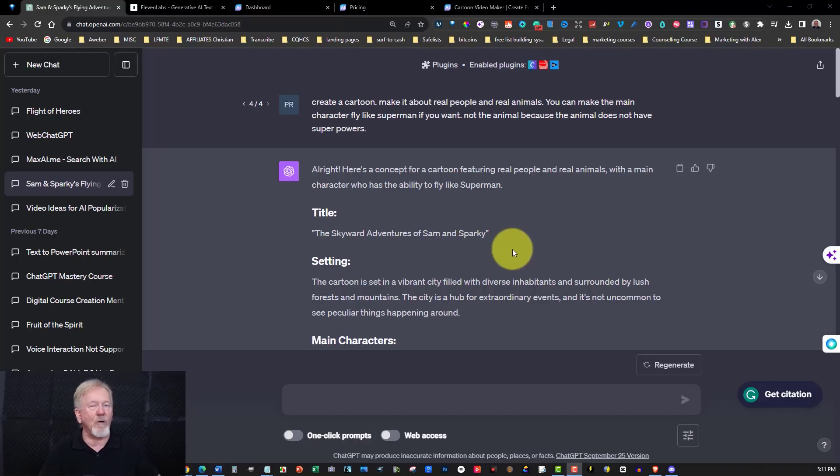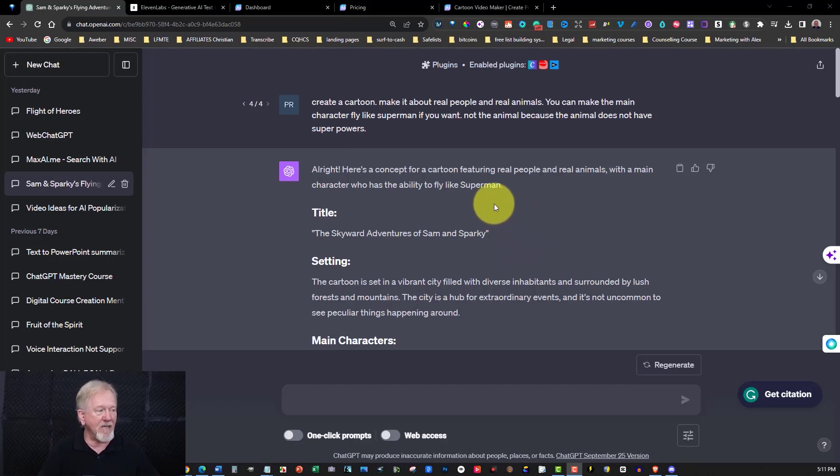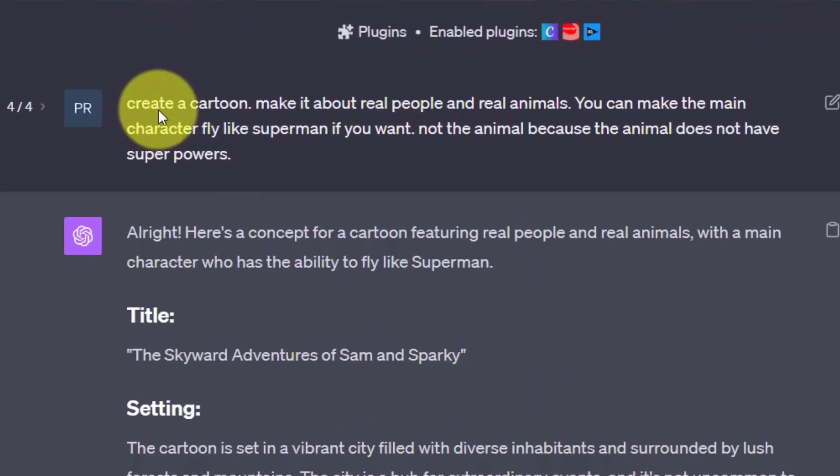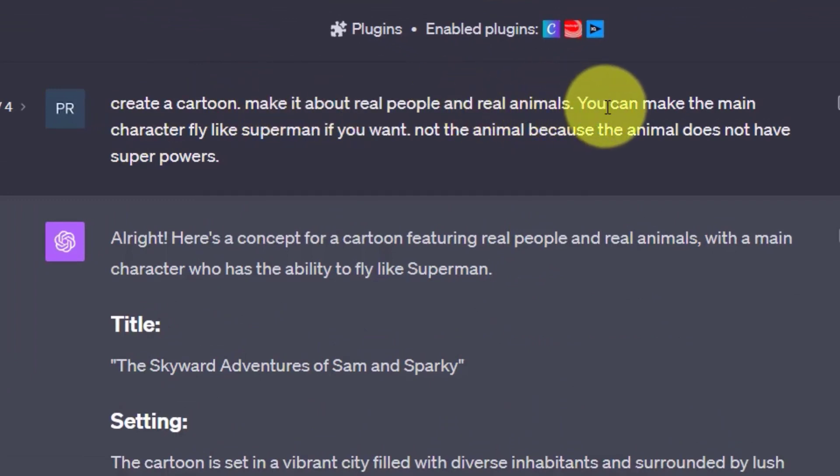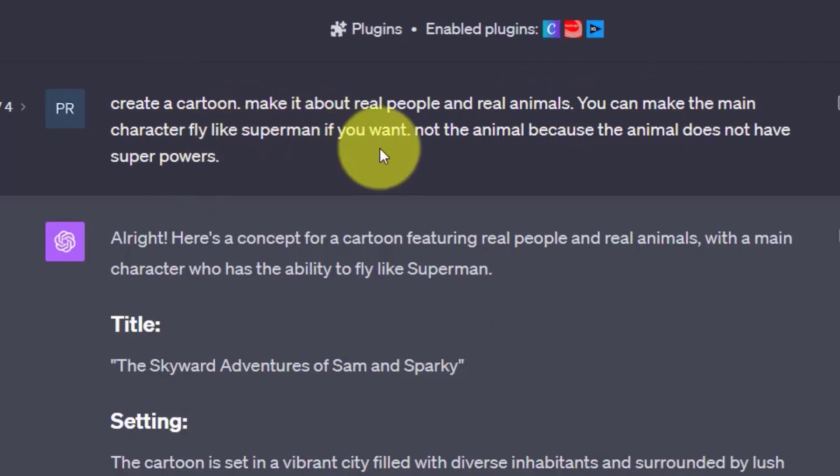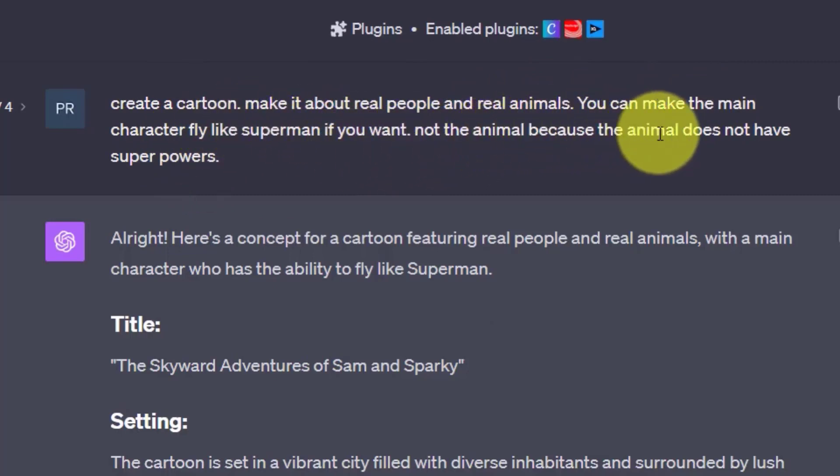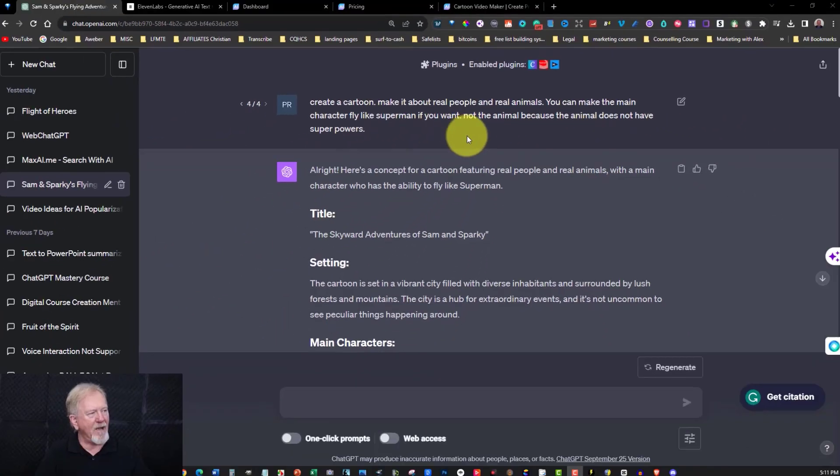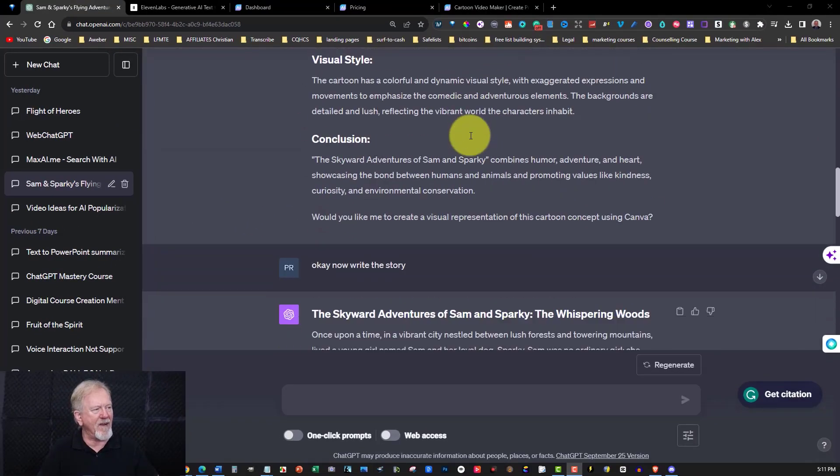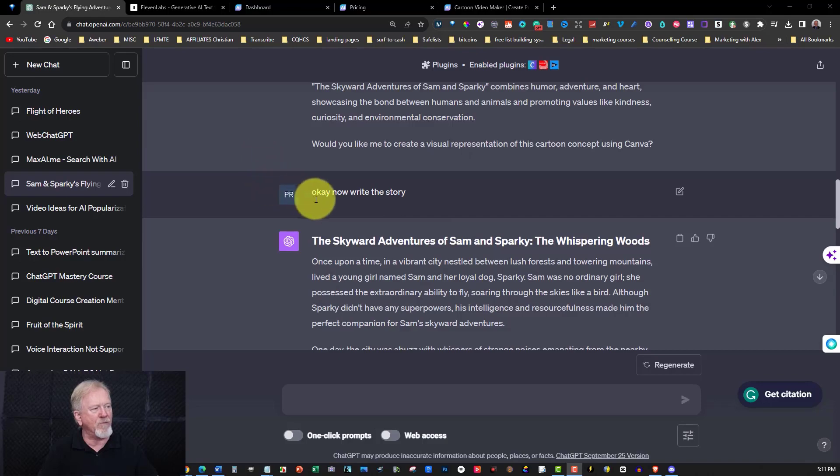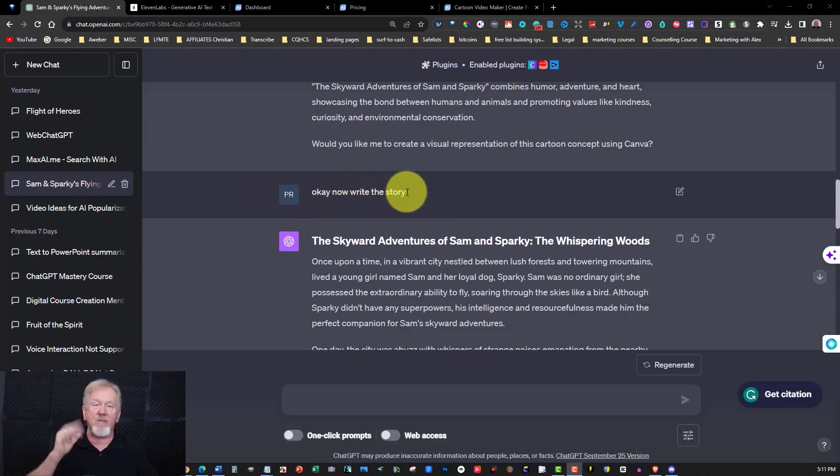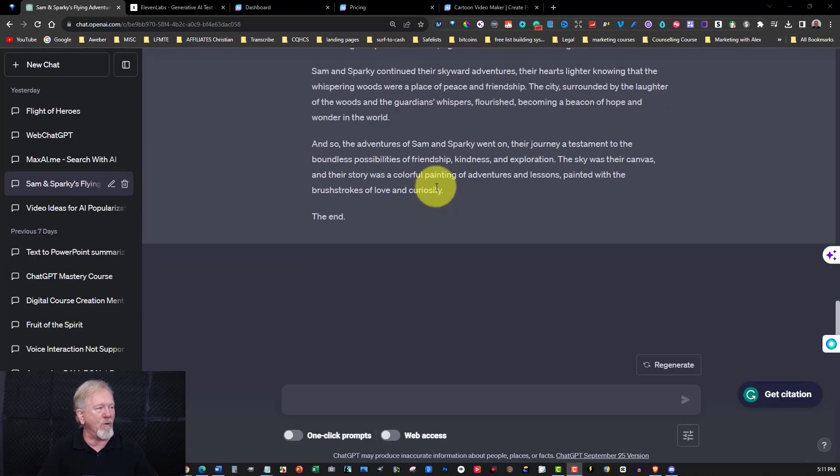The first thing I chose to do when I created this cartoon was to go straight to ChatGPT. And all I did was say, create a cartoon, make it about a real poet, about real people and real animals. You can make the main character fly like Superman if you want, not the animals because the animal does not have superpowers. It gave us a bit of an outline and then all I did was say, okay, now write the story. And this is what it wrote.